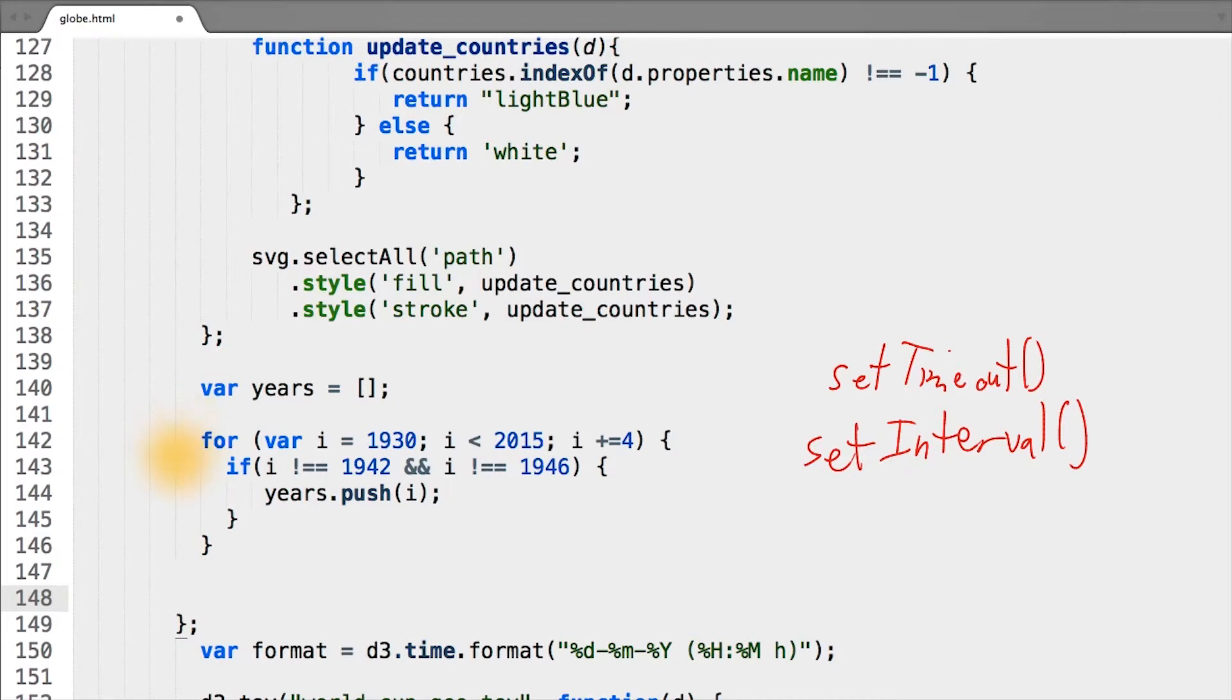And now that we have our years in addition to our update function, let's put them together in setInterval.